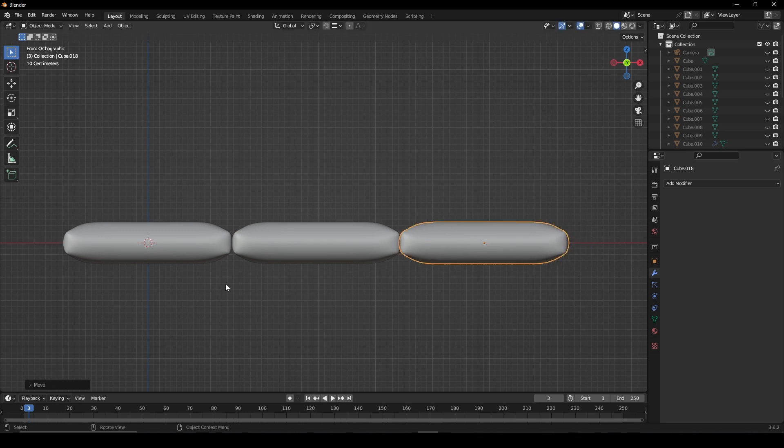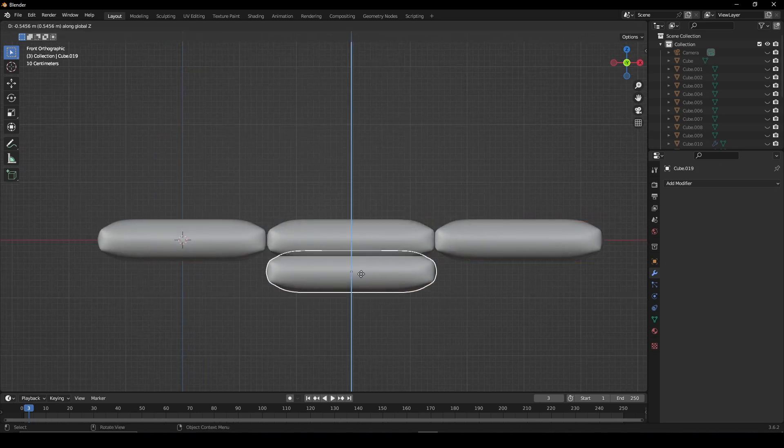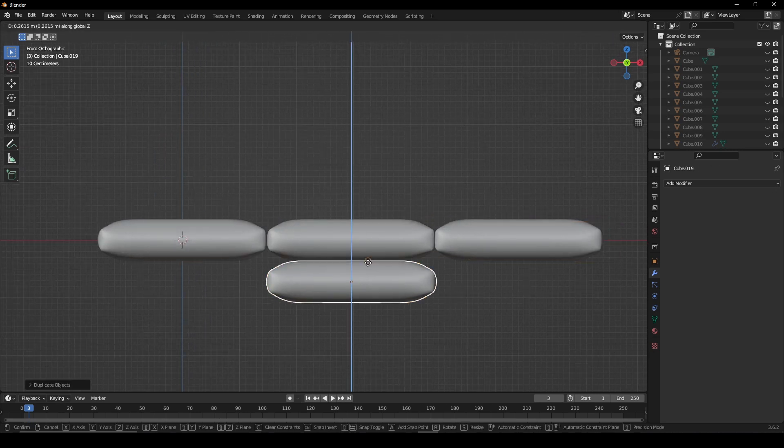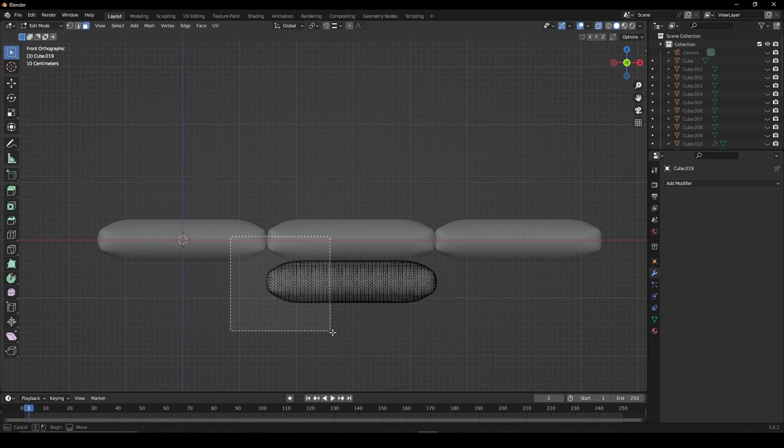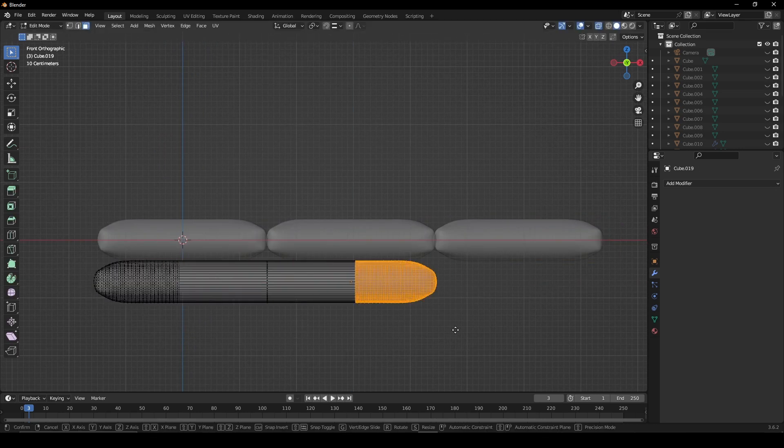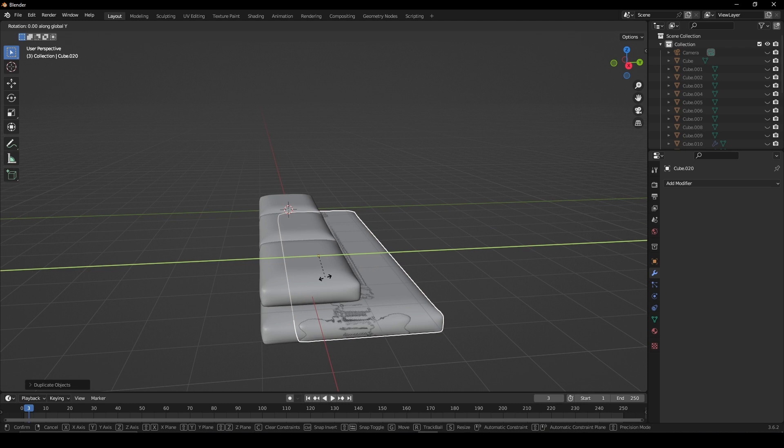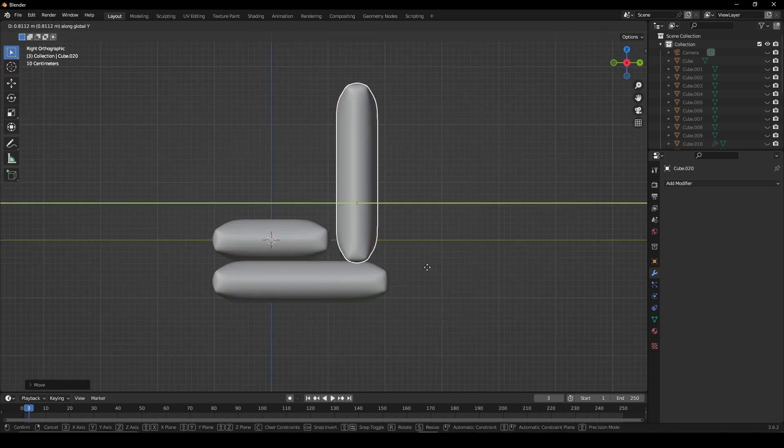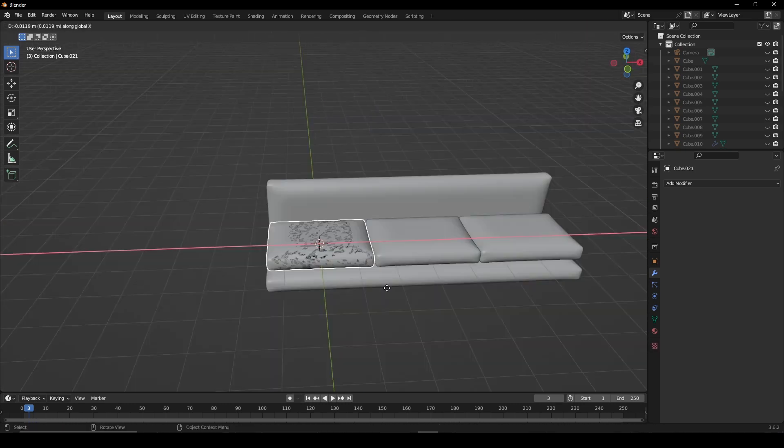Duplicate it twice for the bottom cushions. Duplicate the center one, move it down and stretch it out in edit mode. Use the same piece for the back of the sofa.